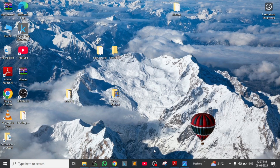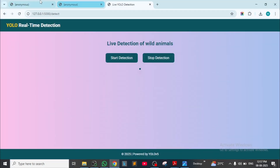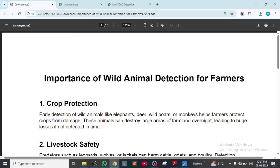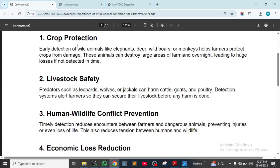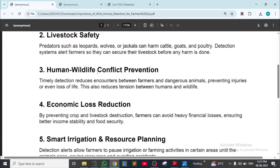Now coming to the importance of wildlife animal detection for farmers. Crop protection: early detection of wild animals like elephant, deer, wild bear, boars, or monkeys helps farmers protect crops from damage. These animals can destroy large areas of farmland overnight, leading to huge losses if not detected in time. Livestock safety: